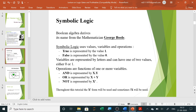AND will be represented by a dot — so if two inputs are there, X and Y, we write X dot Y. OR will be represented with a plus sign. NOT is represented with a bar above the variable, or you can write 'not' in front of it — like NOT X, written as X-bar.